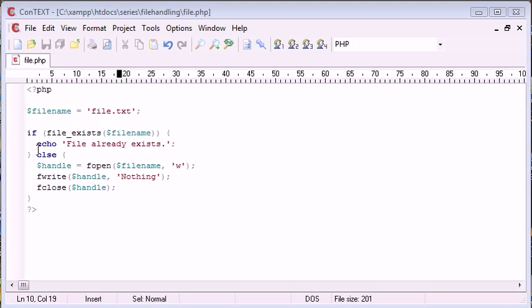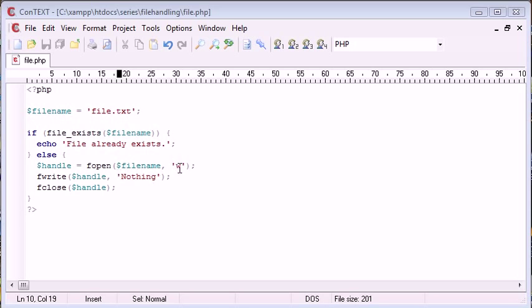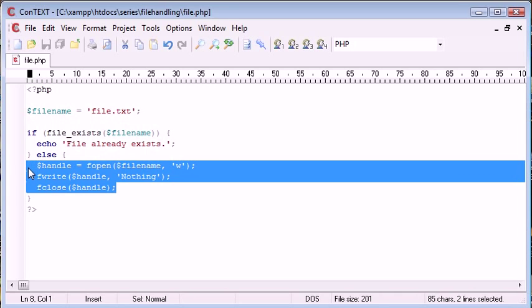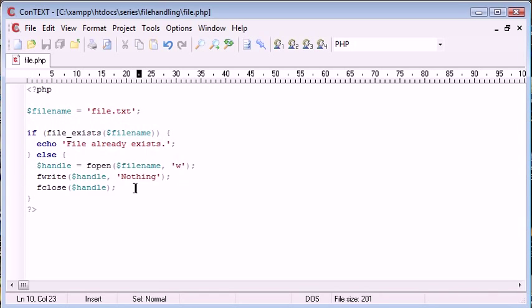Otherwise, we're going to open up a file. And this is saved in the variable handle. And then we're going to write just the value of nothing to the file. So we're just writing this text into the file. And we're opening using the write.